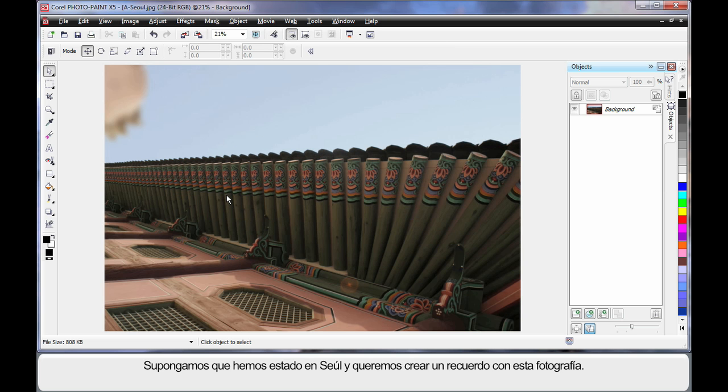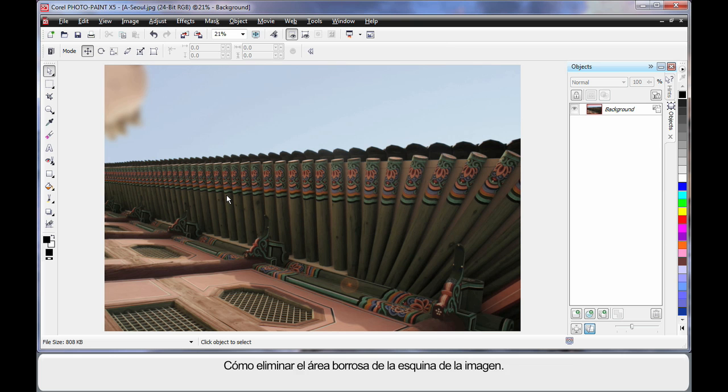Let's assume we've been to Seoul. This is our photograph and we want to create a great memory. First of all, I want to remove this blurred area in the corner of the image.